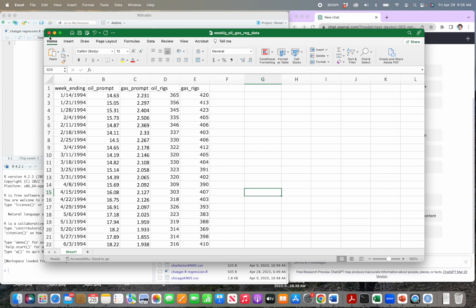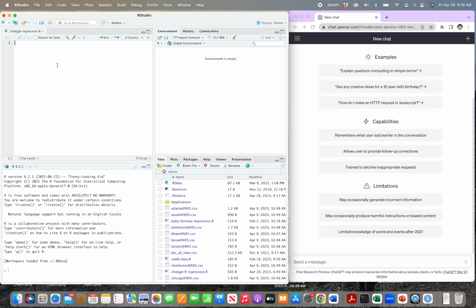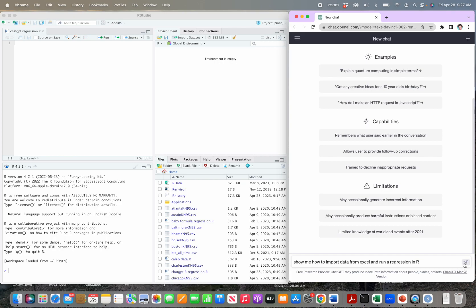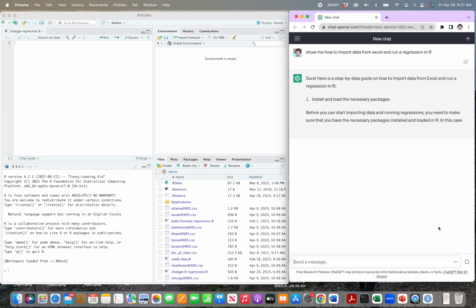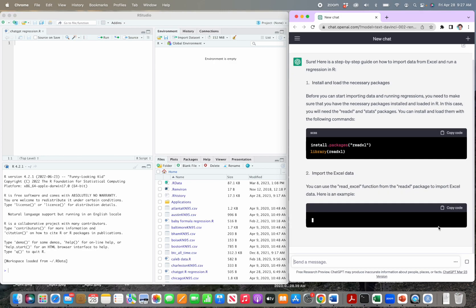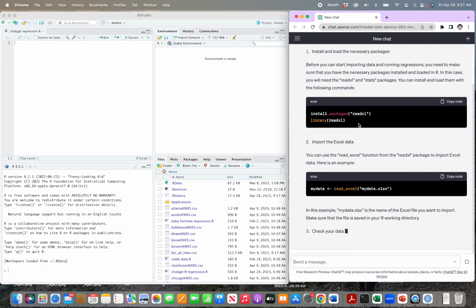The first thing we're going to do is figure out how to bring data into R, then use that data to run a regression. So in ChatGPT we go to the send-a-message line and type 'show me how to import data from Excel and run a regression in R.' We click send, wait a second while it thinks, and here's a step-by-step response. It's telling us what it's going to do and then it's actually going to show us the code. Right here it says we're going to use a package called readxl.